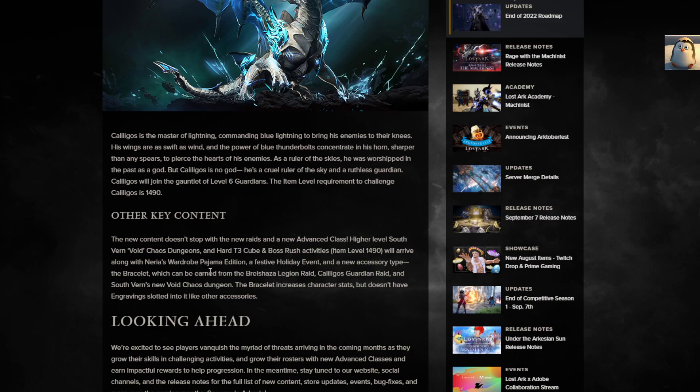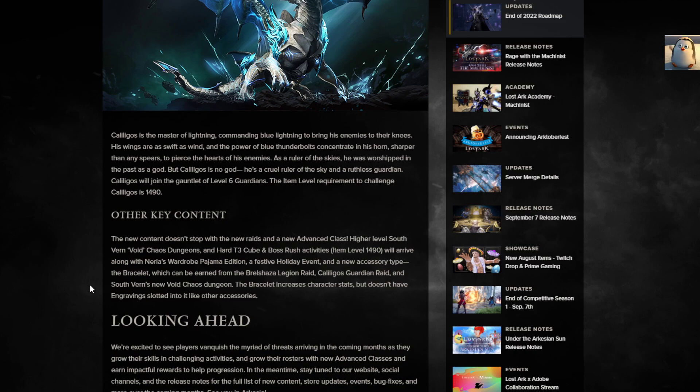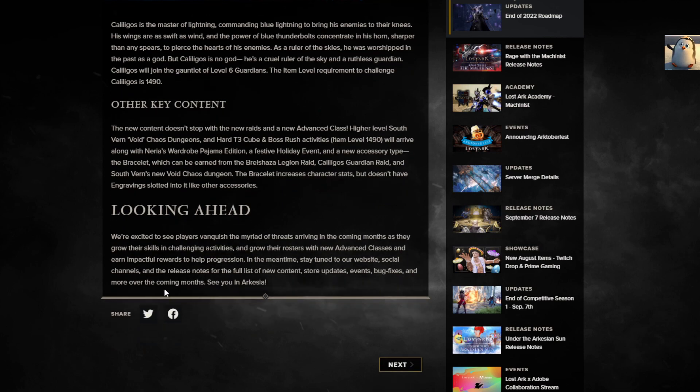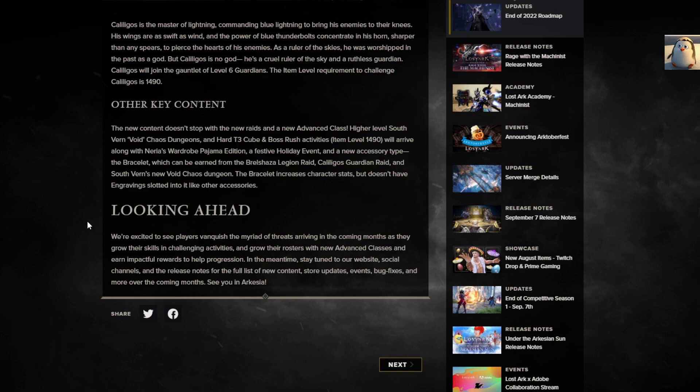Other key content doesn't stop there with new raids and advanced class. Higher level Southvern void chaos dungeons and hard T3 cube and boss rush activities will arrive along with Nerea's wardrobe pajama edition, a festival holiday event, and new accessory type, the bracelet, which can be earned from Bralshaza Legion Raid, Kaliligos Guardian Raid, and Southvern's new void chaos dungeons. So you gotta get 1490 if you want to try and earn the bracelets. The bracelet increases character stats but doesn't have engraving slotted into it. So it's just to get your stats up.